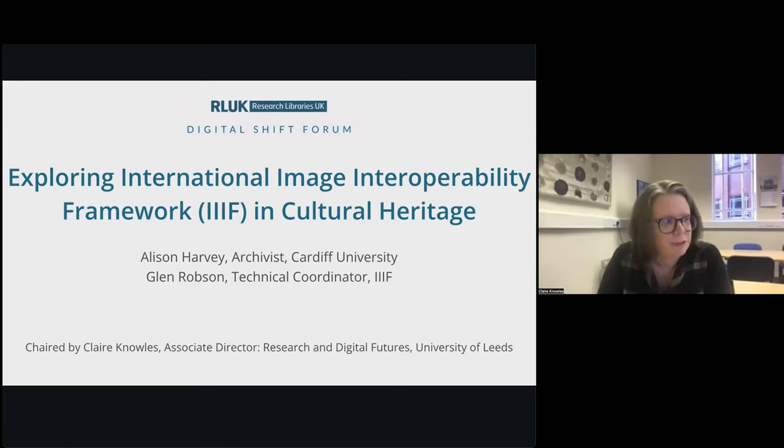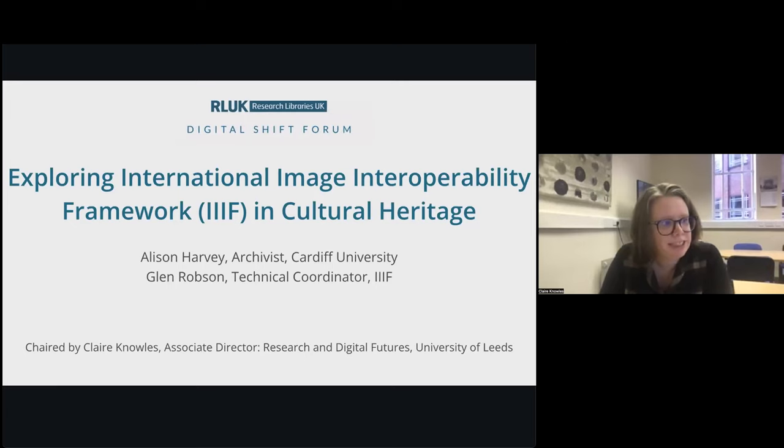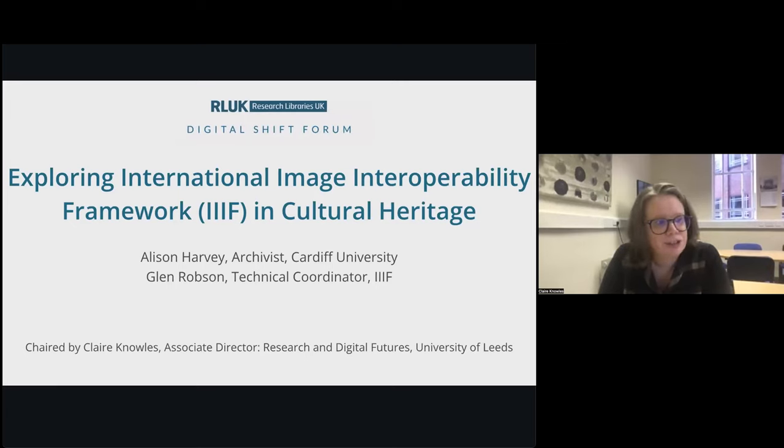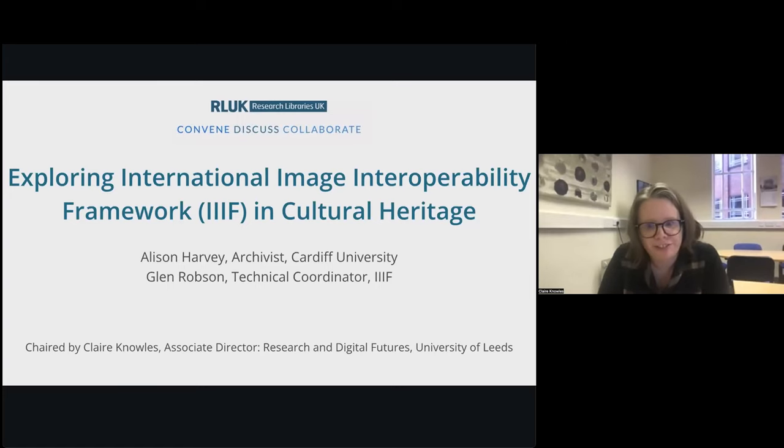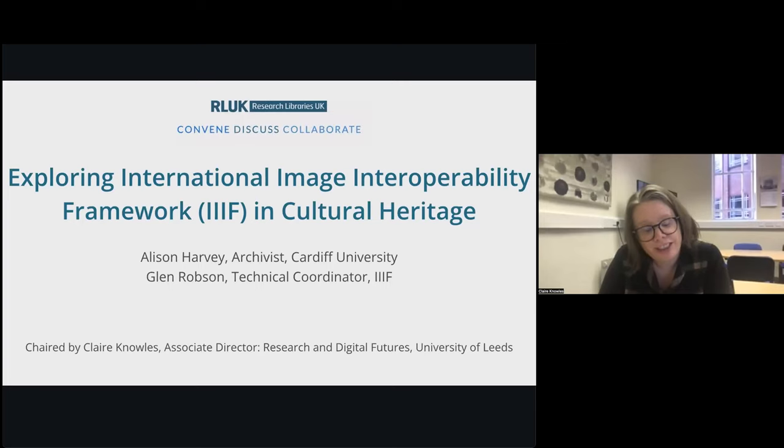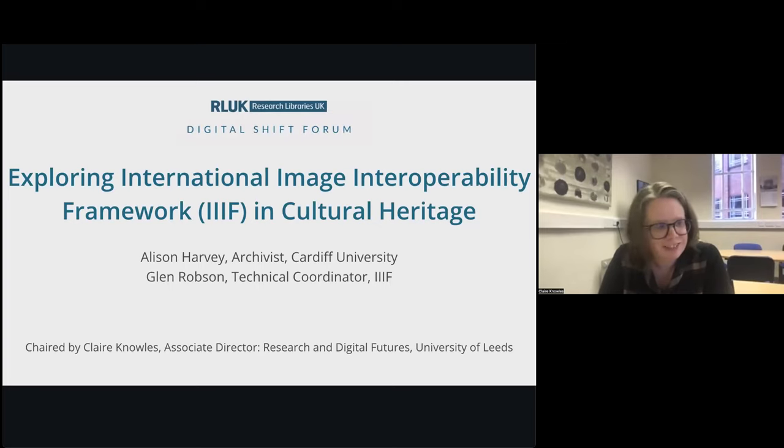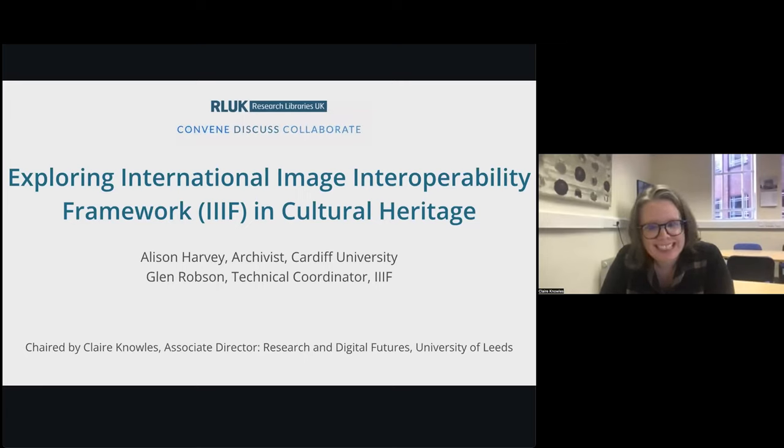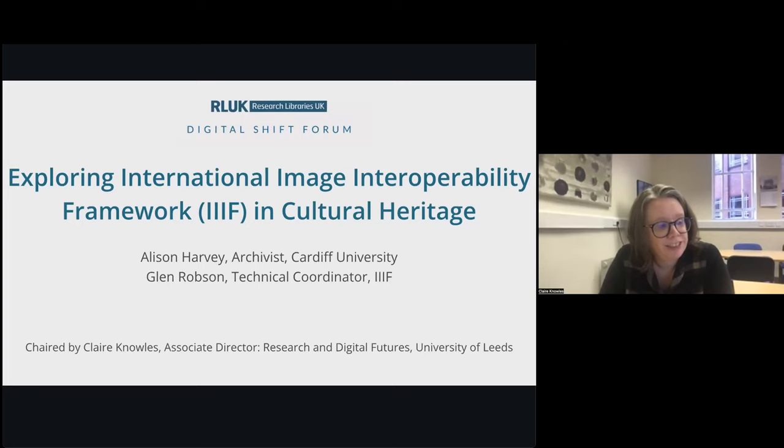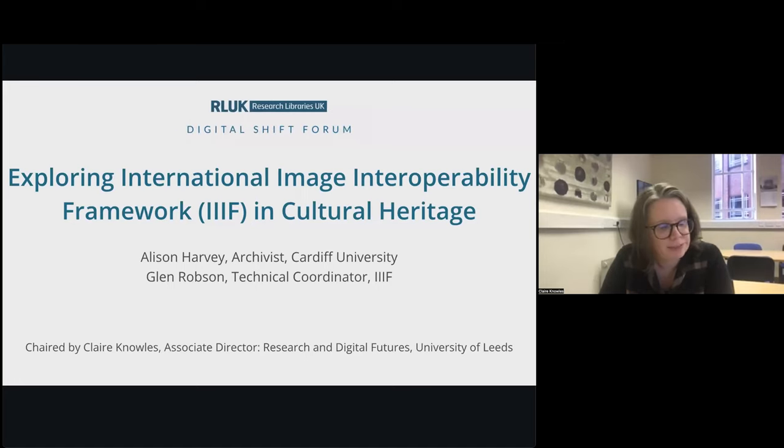So Alison will tell you a bit more about what's been happening at Cardiff. So our first speaker is Glenn Robson, and he works for IIIF Consortium as the IIIF Technical Coordinator. He gives training and lots of advice. Before he joined the IIIF consortium, he spent 13 years at the National Library of Wales implementing the standard for newspapers, photographs, archives, map and crowdsourcing systems.